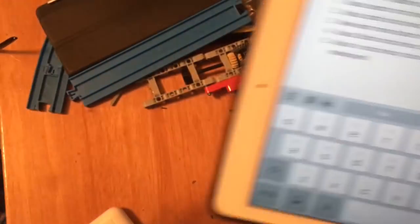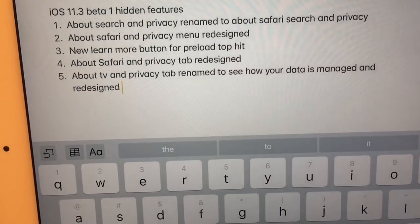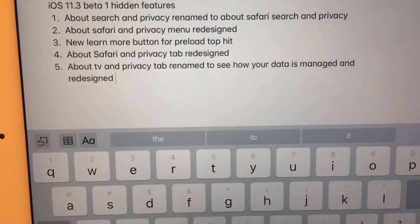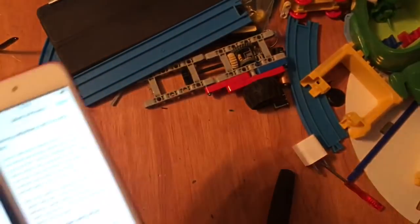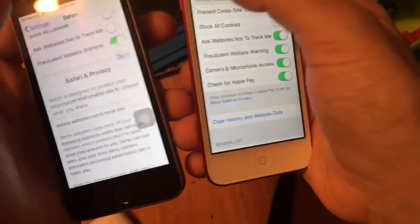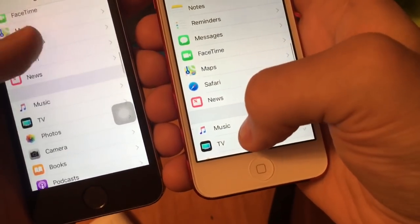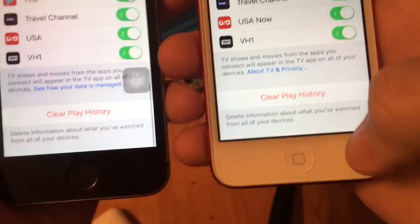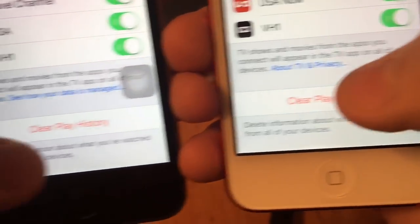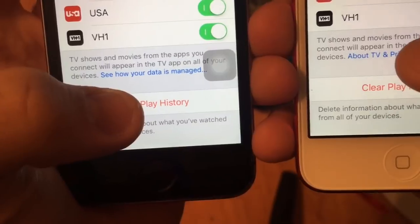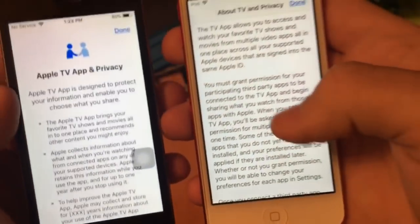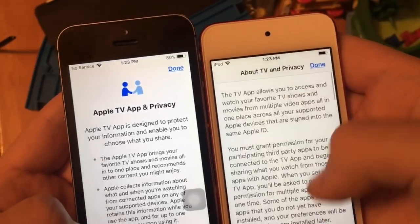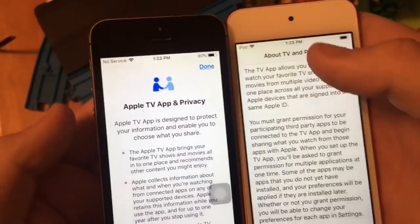The last one is the About TV and Privacy tab, which now has a new title: See How Your Data Is Managed. When you go into the TV app and scroll to the bottom, the tab for About TV and Privacy has this new title. When you click on it, the tab has been redesigned to look just like the 11.3 style — it went from looking like this to looking like this. Really cool.